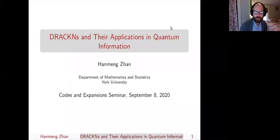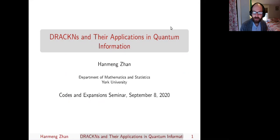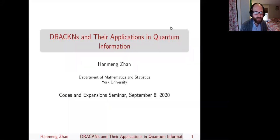Hello and welcome to Codex. Today's speaker is Harmony John from York University. Dr. John finished her PhD in 2018 at the University of Waterloo under the supervision of Chris Godsell. After that, she was a postdoctoral fellow at the University of Montreal. She is now a York Science Fellow at York University. Dr. John studies algebraic graph theory and its applications for equiangular lines and quantum walks. Her 2016 paper, 'Equiangular Lines and Covers of the Complete Graph,' elucidated the use of Drakens for constructing equiangular tight frames and sparked great interest in further applications of graph coverings for projective packings. We are very glad to have her here today. Please take it away, Harmony.